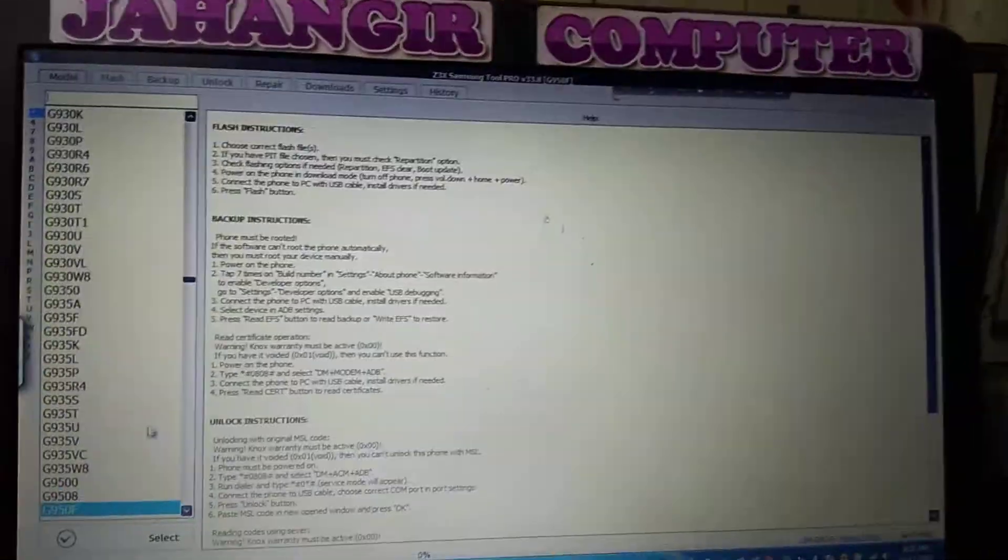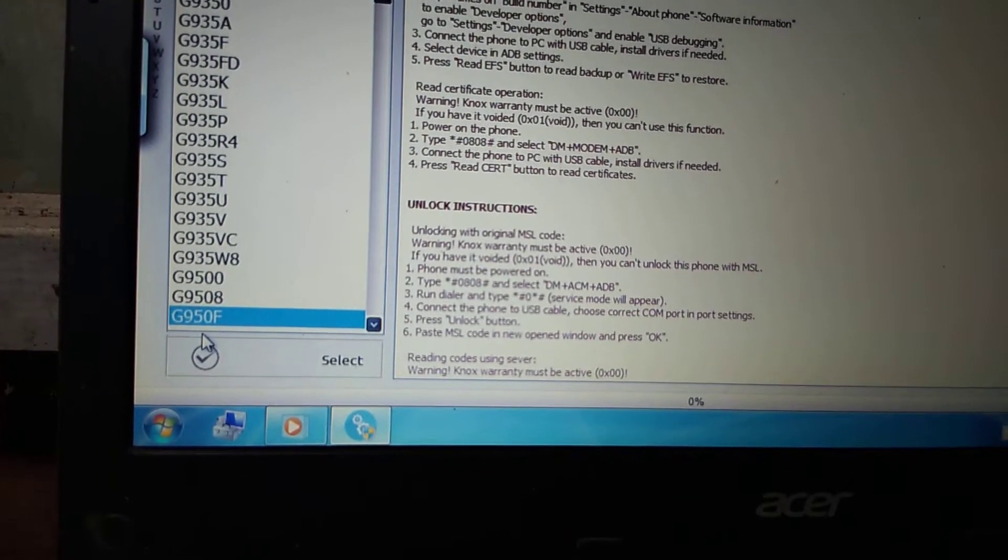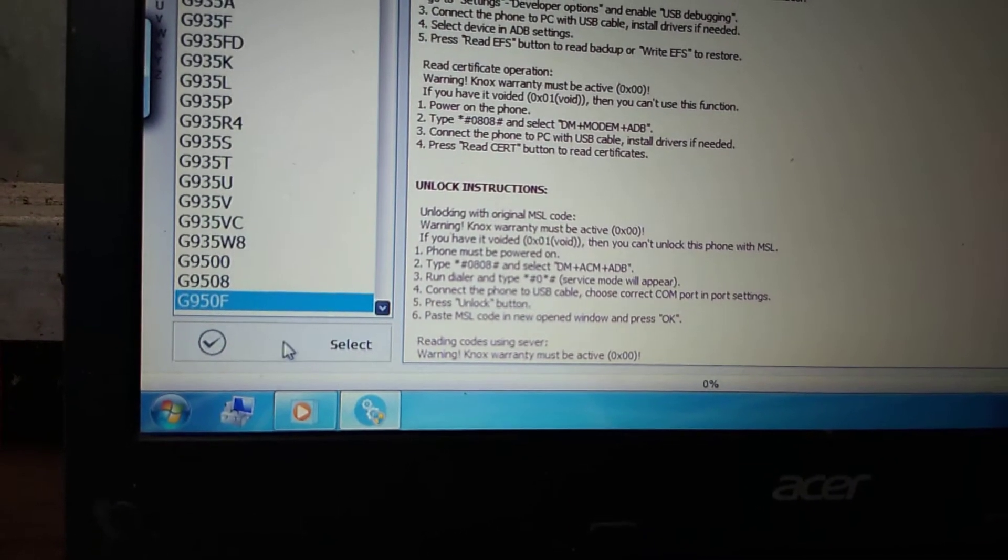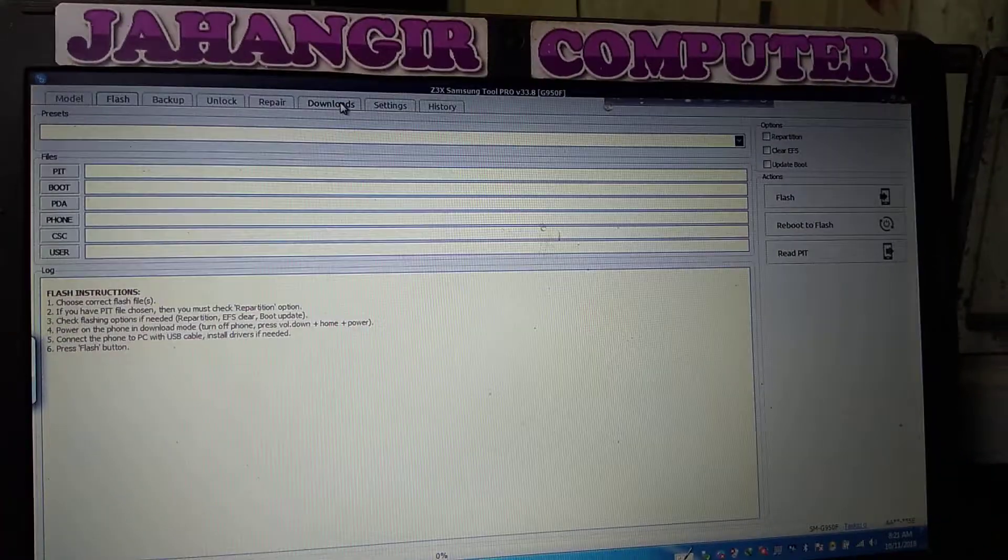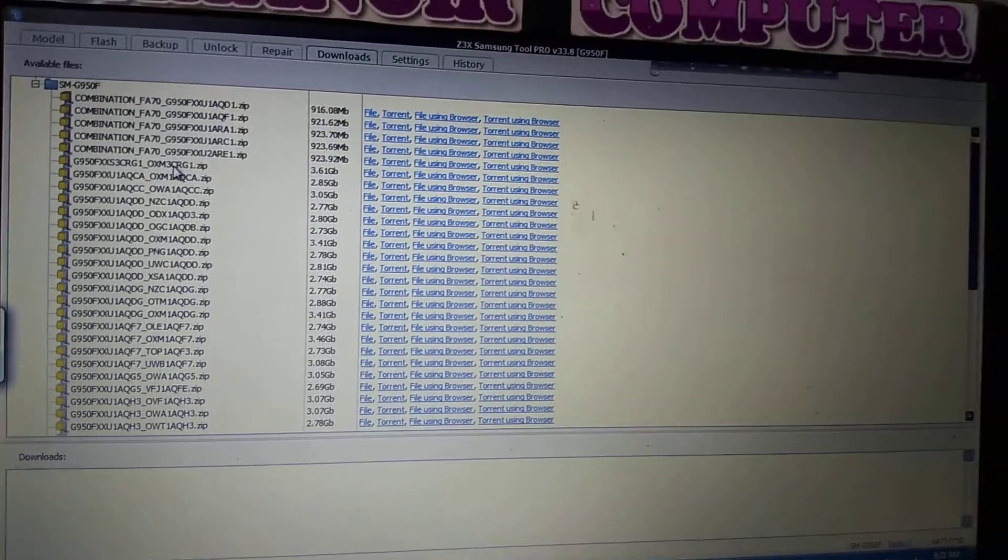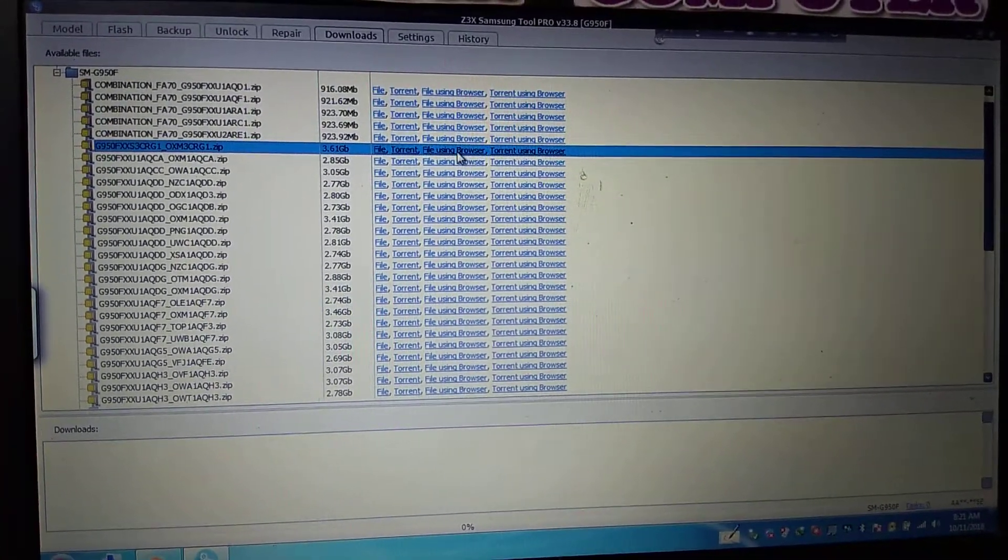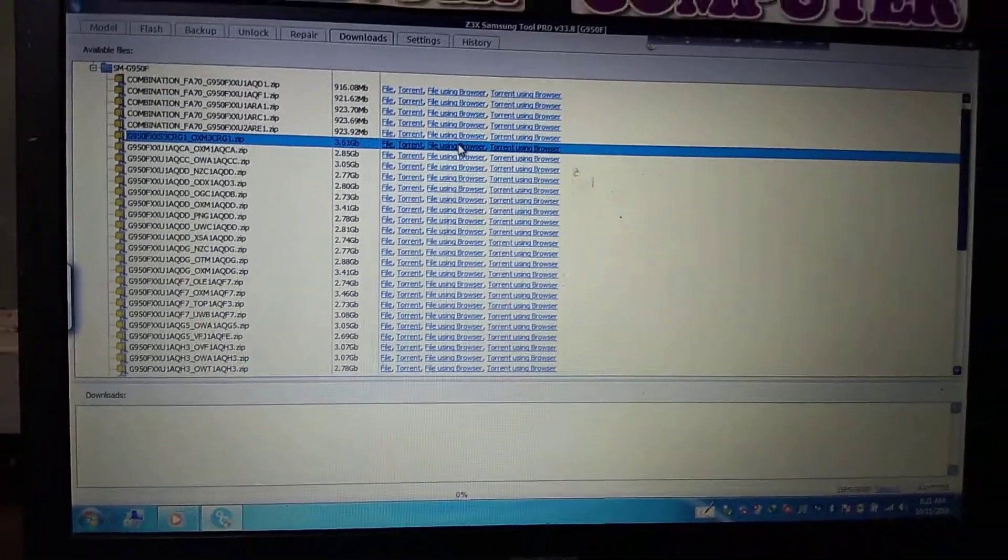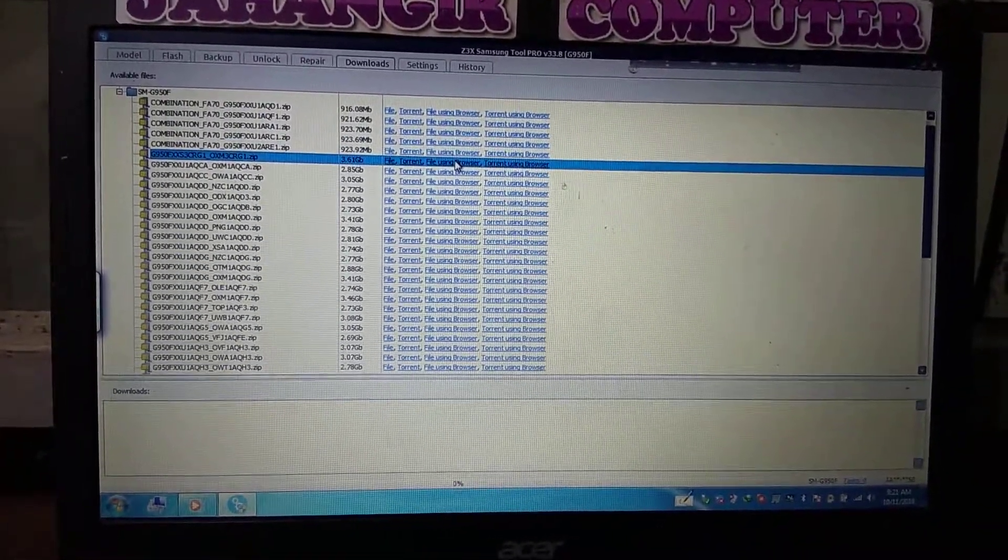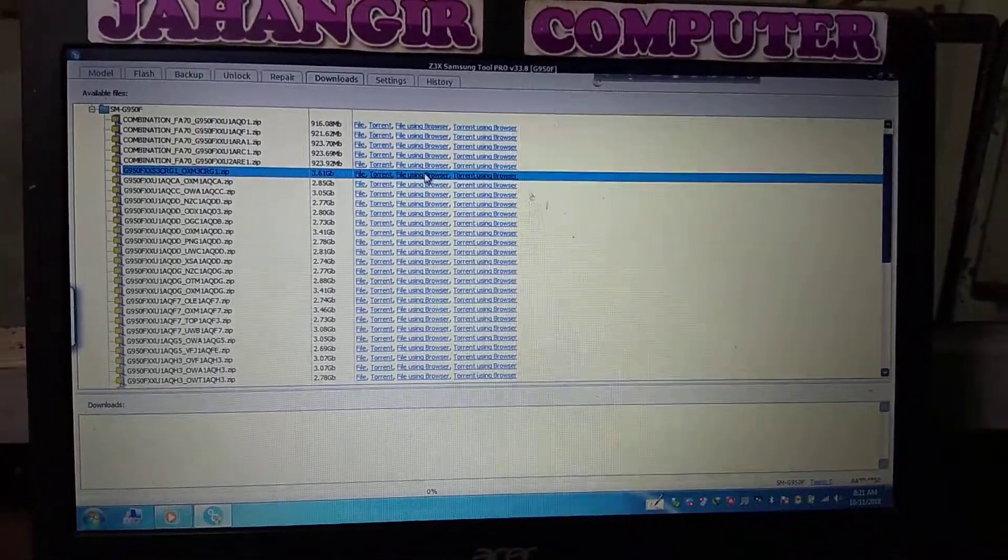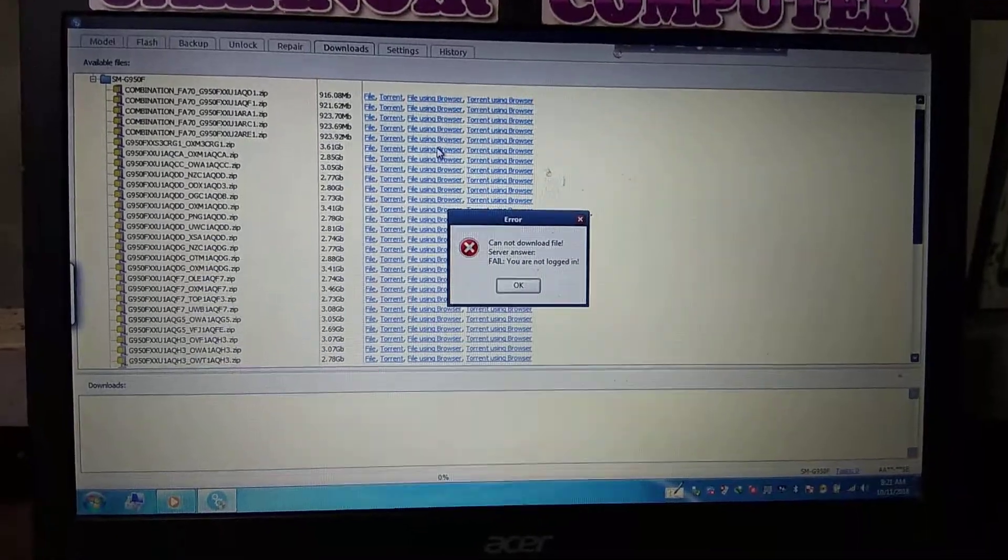I'm going to download this model. Go to download and just hit on this file here. It will show us a server error. I don't know what this is but I will show you how to solve this.